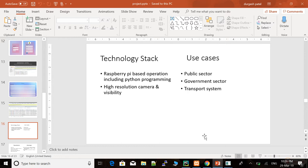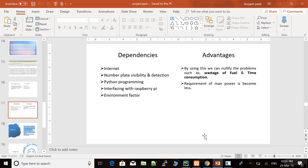Grayscale resolution camera and visibility, these two criteria are necessary for this use cases. Use cases means it basically indicates the applications like public sector, government sector, and transport system. Then we can go through the dependencies: the internet, number plate visibility and detection, Python programming, then interfacing with Raspberry Pi, and environment factor. These are the most important factors which are dependencies for our domain.